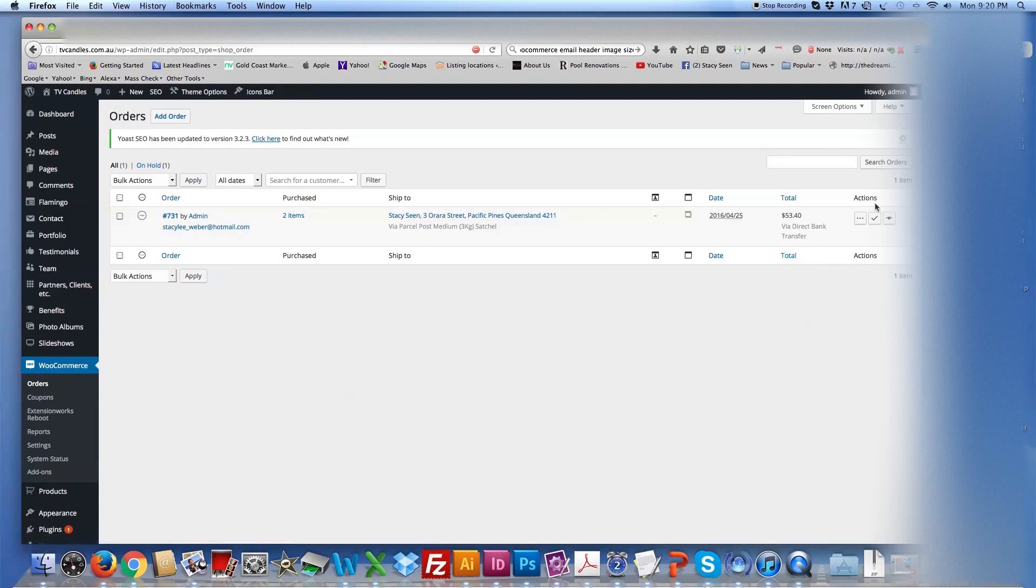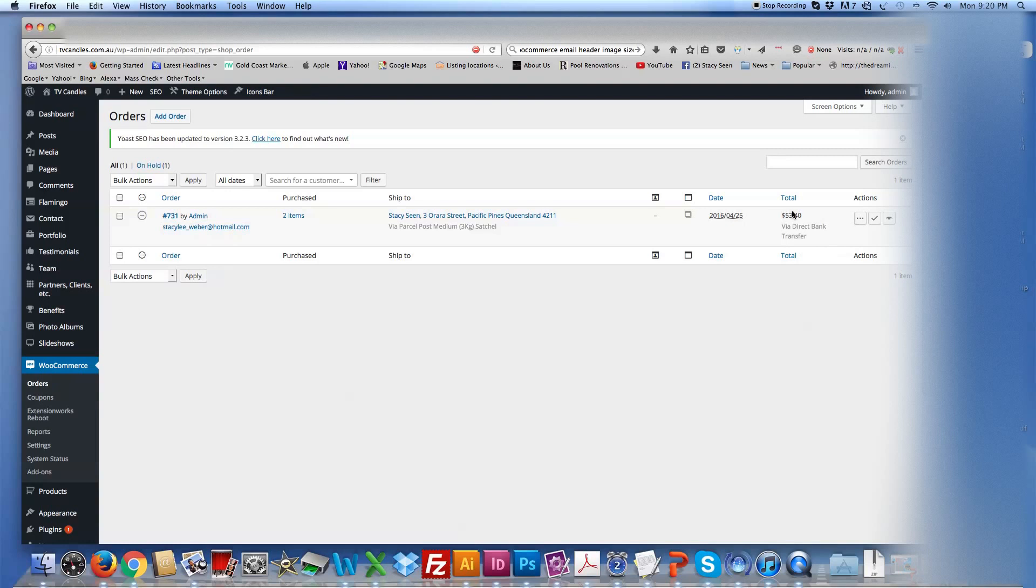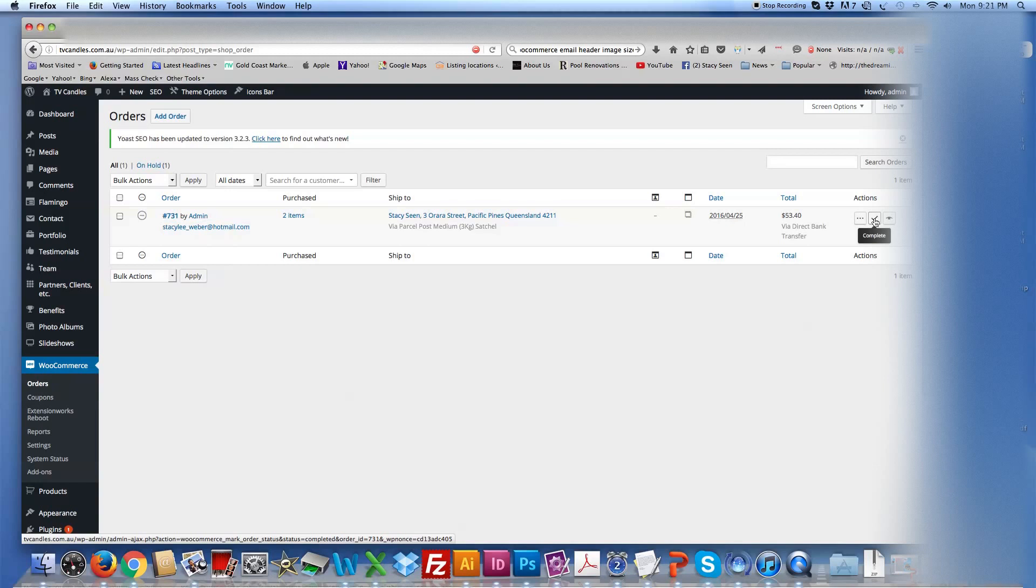In this one, because I'm going to delete the order once I'm finished, but this one is a direct bank transfer. So obviously, you wouldn't send out the candles until you've received the bank, until you've received the money in your bank. Once you've received the money, you can click here, and that means that the order is processing. And once you've sent the order out, you can actually mark that off, and that says that it's complete.